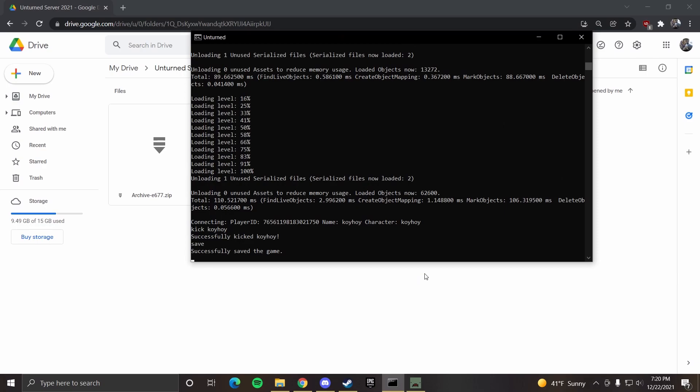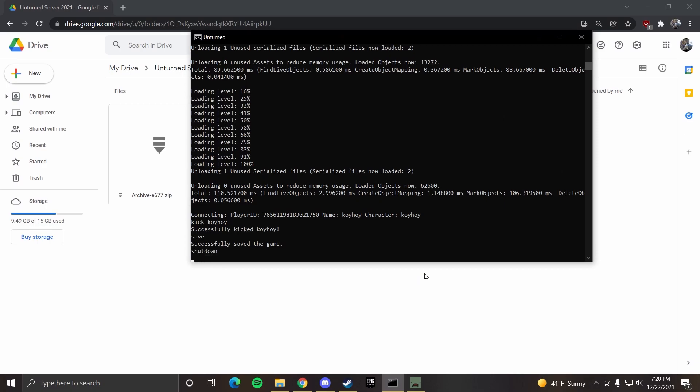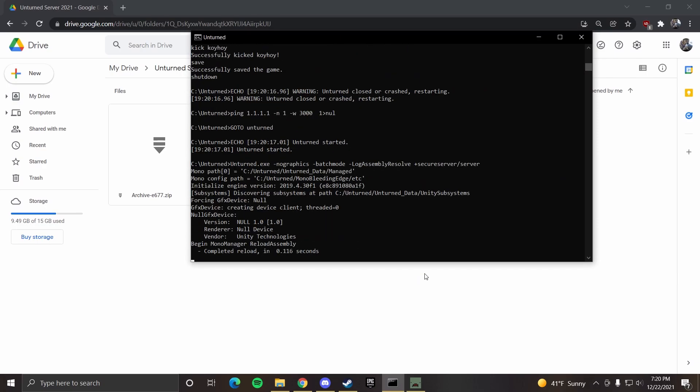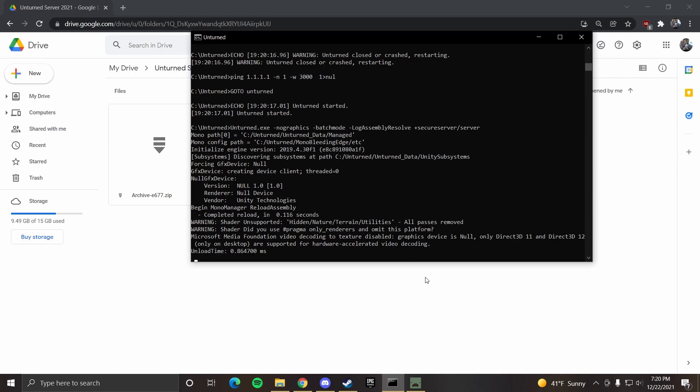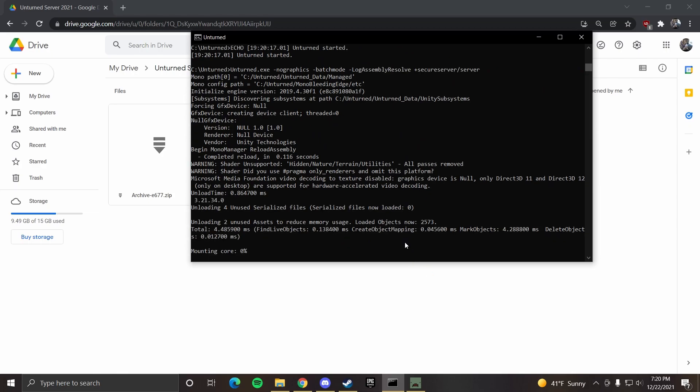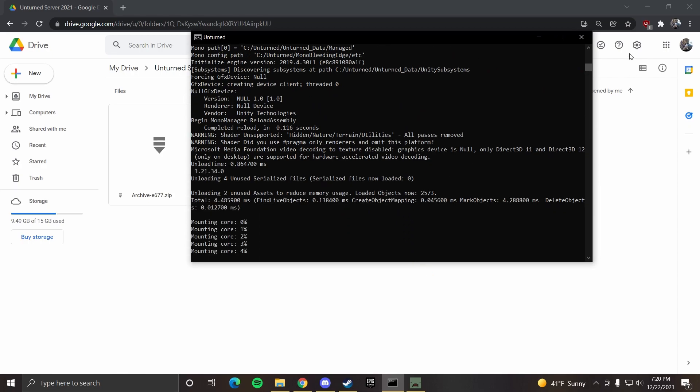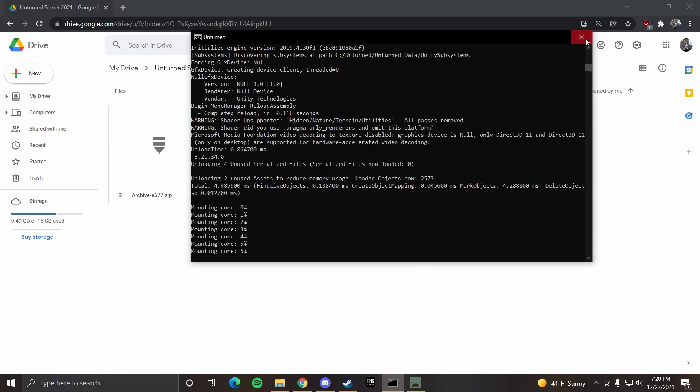And whenever you want to close this, just type in shut down, no space, all lowercase. And then you can just exit out.